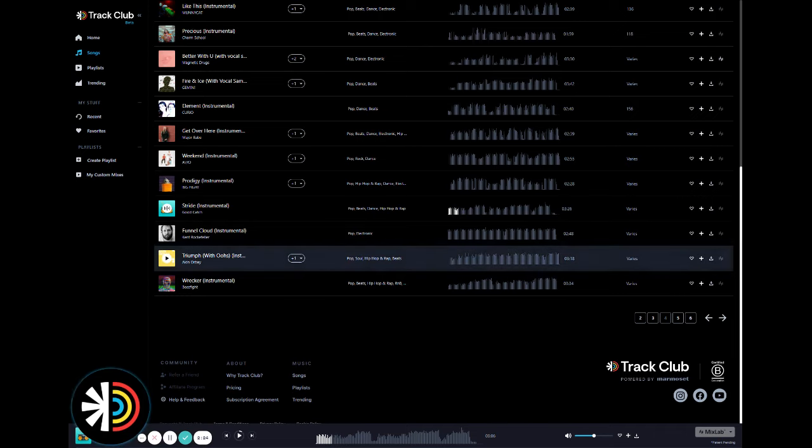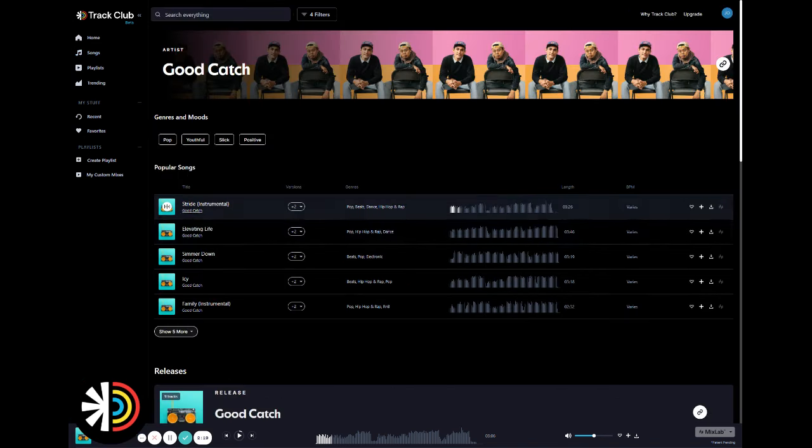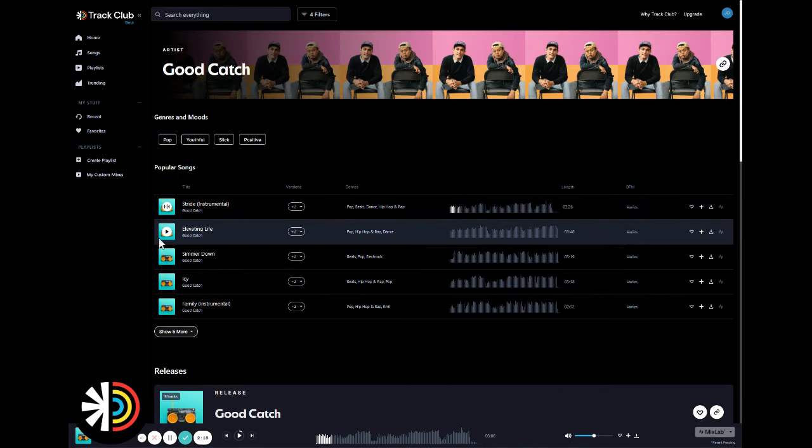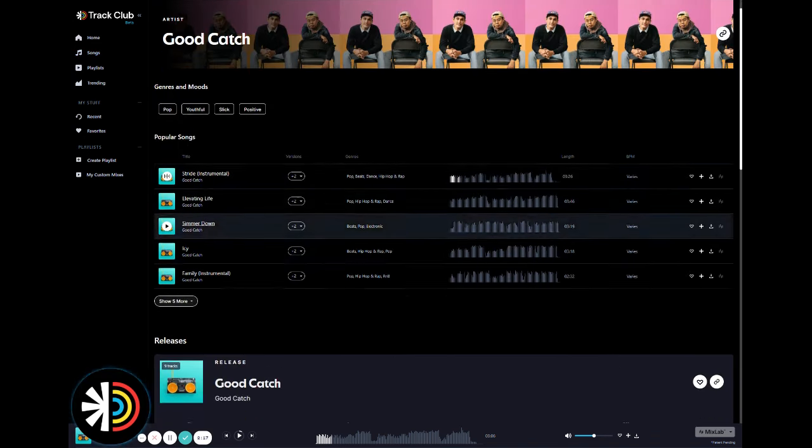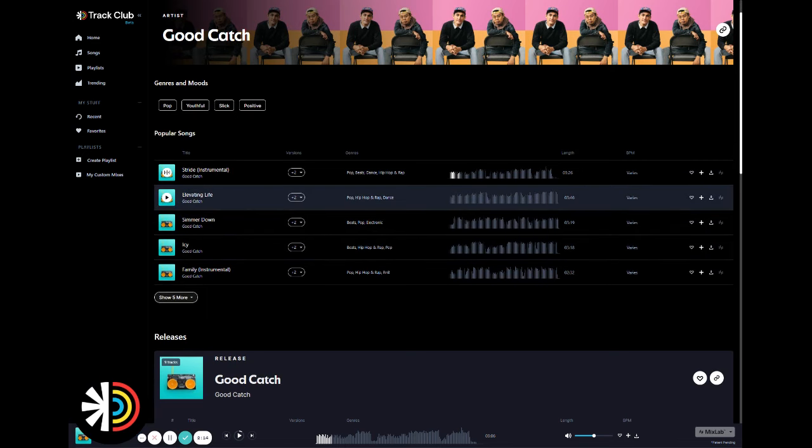All right, so let's say you like the song, but you want to hear a little bit more from this artist. So go ahead and click on their artist profile here, and it'll pull up all the songs by them in our catalog.